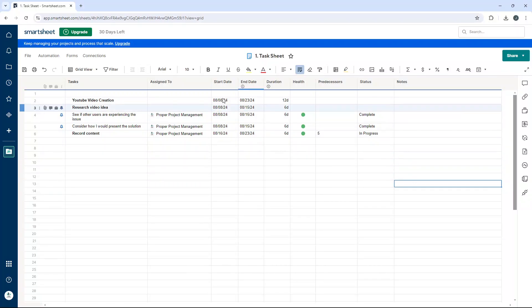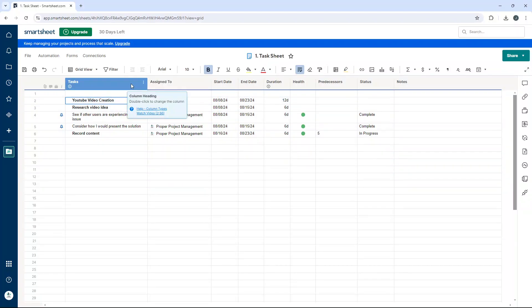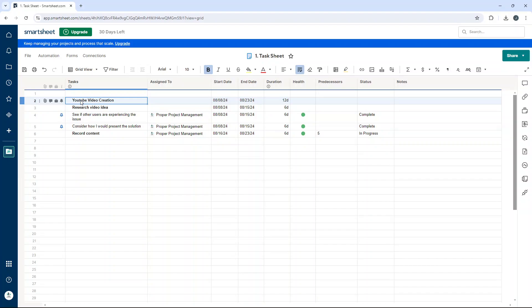So for the purpose of this demo, I want everything to roll up to the parent row, row two, YouTube video creation. So of course you need to identify where it is on your own sheet.